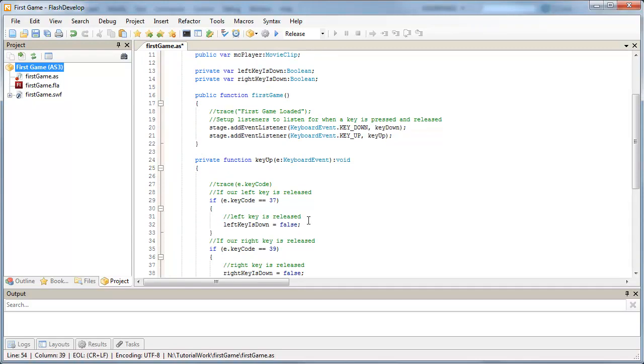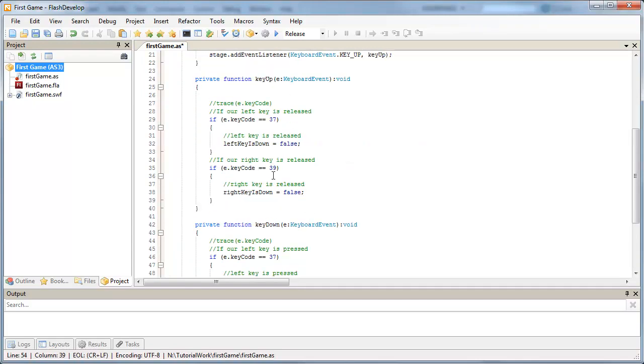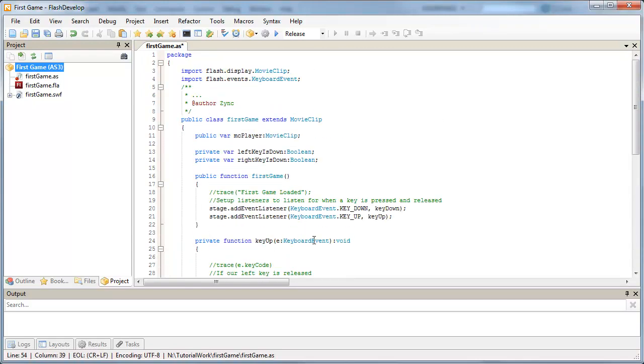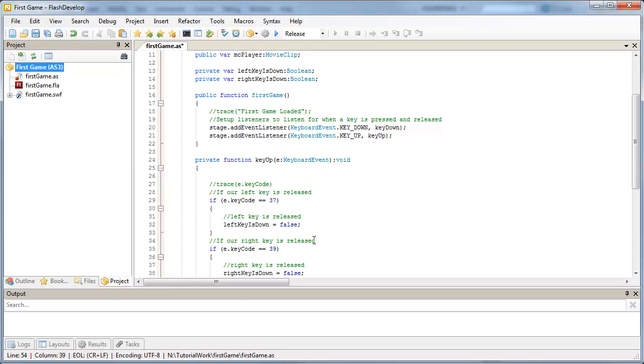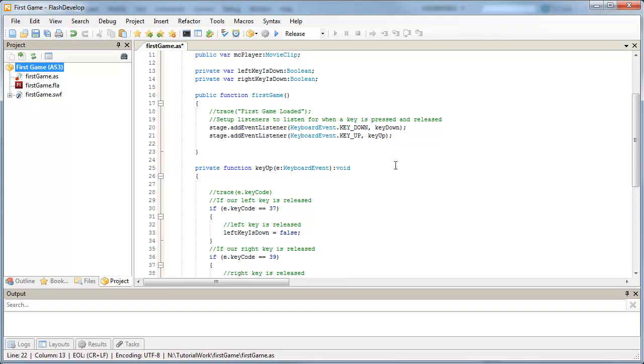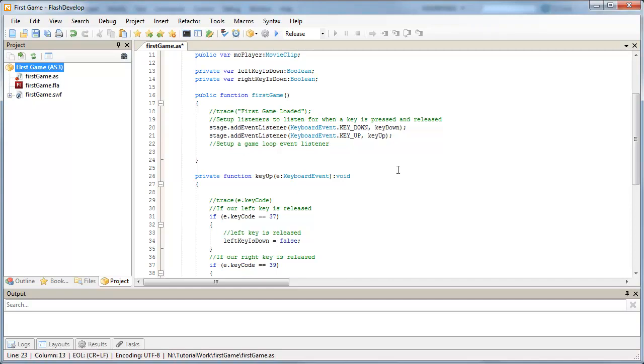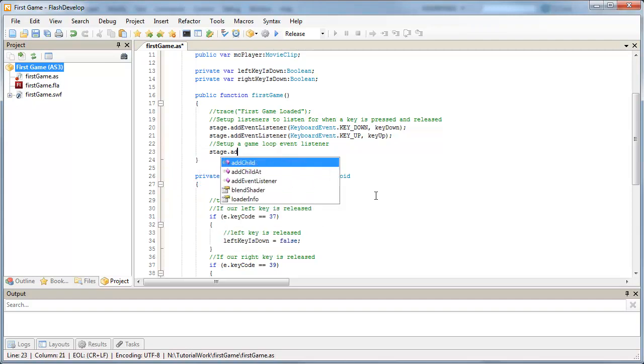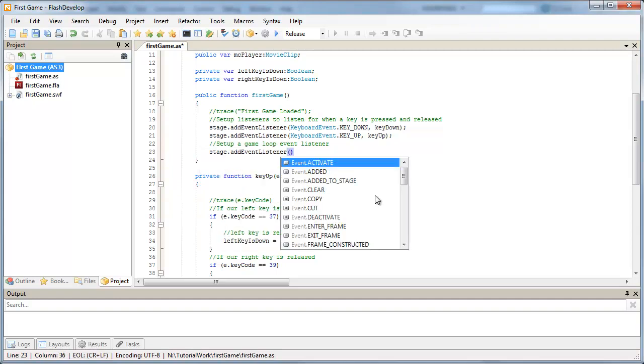Okay, so now we've got a little bit of skeleton setup. What we need to do is listen for, well, we're already listening for when the key is down and up, but we need to react to that now. So what we need to do is set up a game loop. So just above our event listeners for our stage, I'm going to set up a game loop event listener. And this is going to be applied to our stage once again. So our stage, we're going to add an event listener.